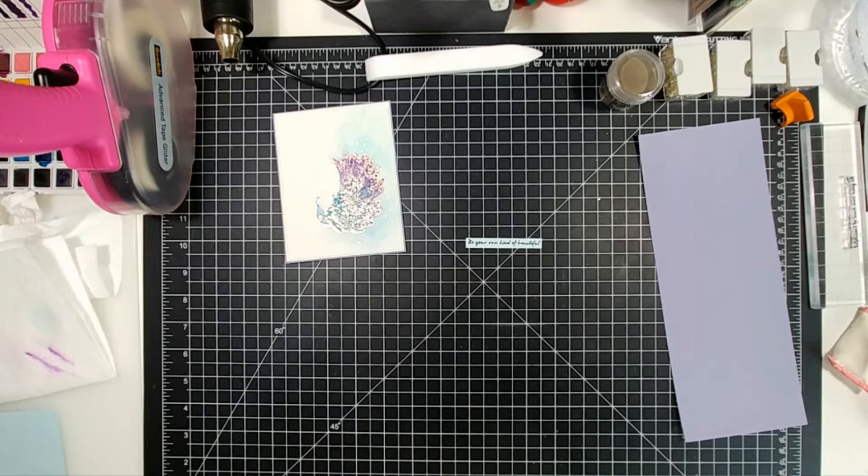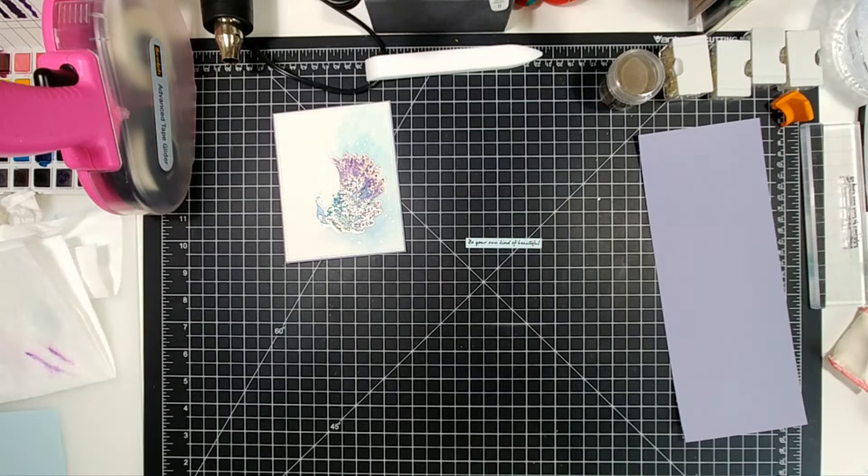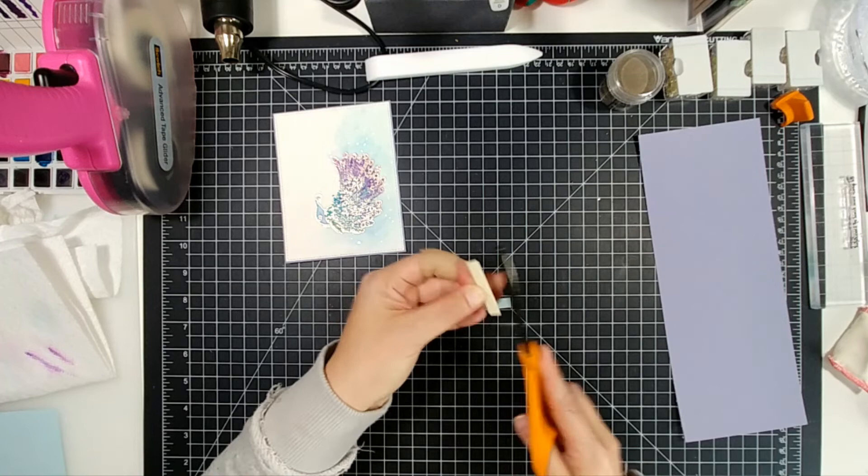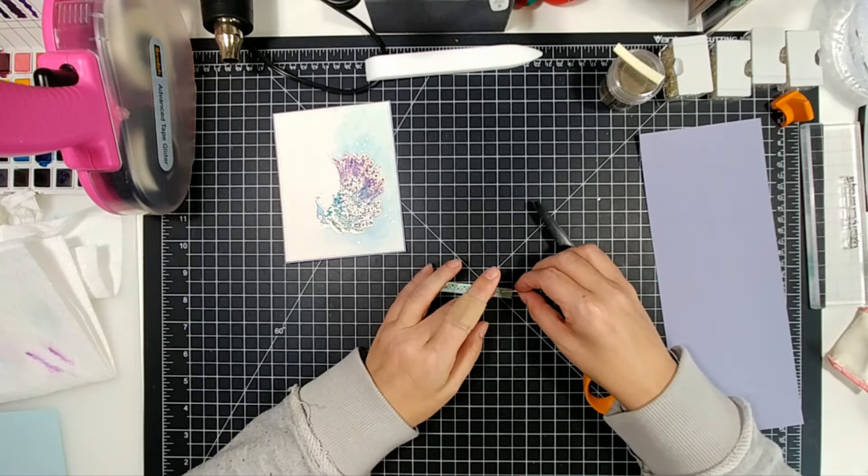And then I'm just going to cut some strips down of foam tape to adhere my sentiment strip. Then I'll add some clear jewels there that have that iridescence to them. Make it super shiny. And that will be my card. It'll be all finished.